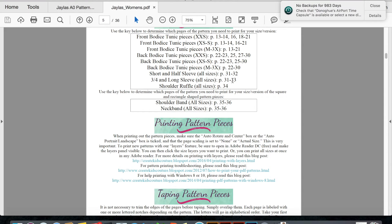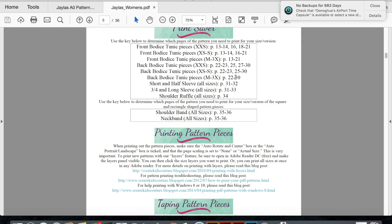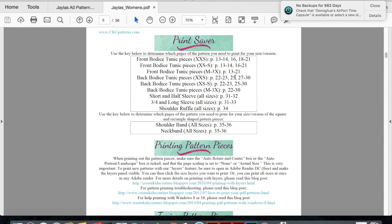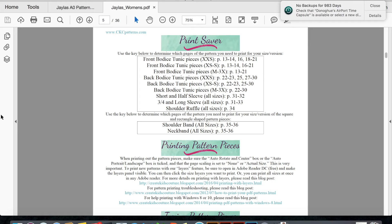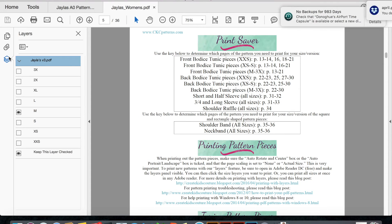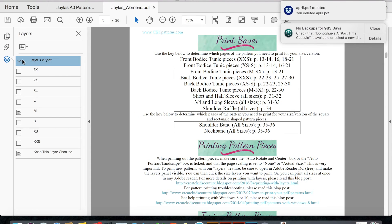So it really simplifies the patterns and saves you on ink. If that's not a feature that you're using, you definitely should be using it. It's super helpful, and I hope that you guys learned a little something today about our patterns. Have a great day! Bye!